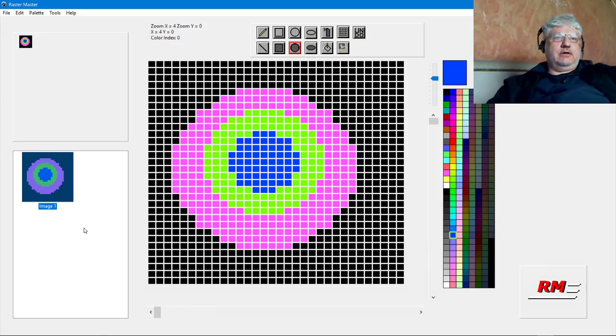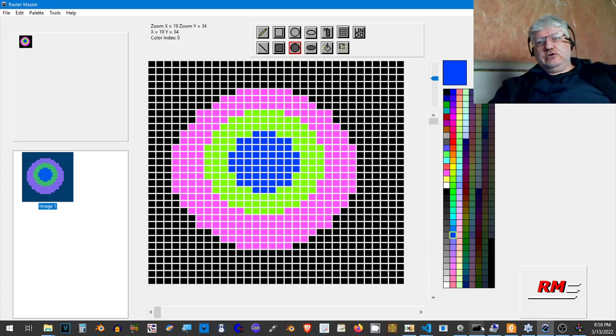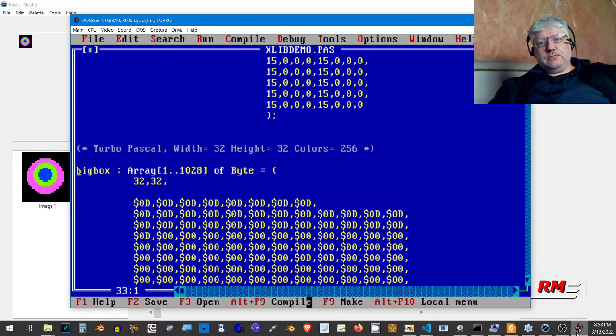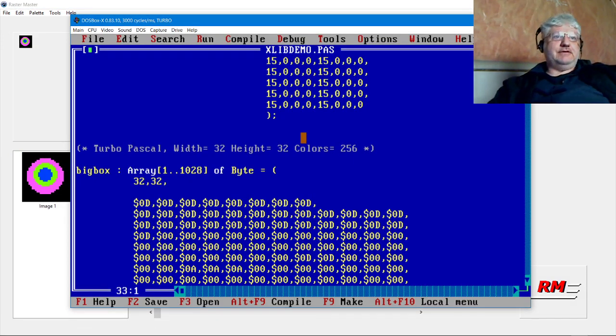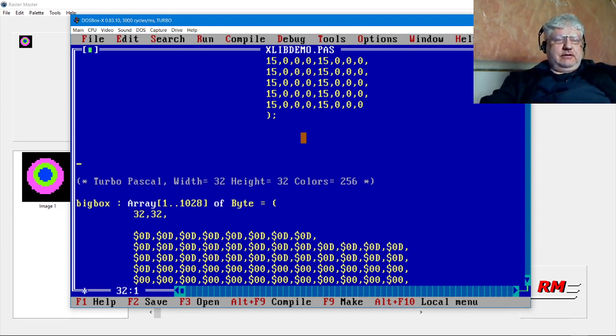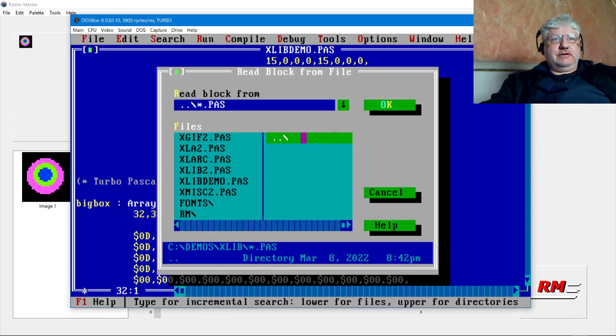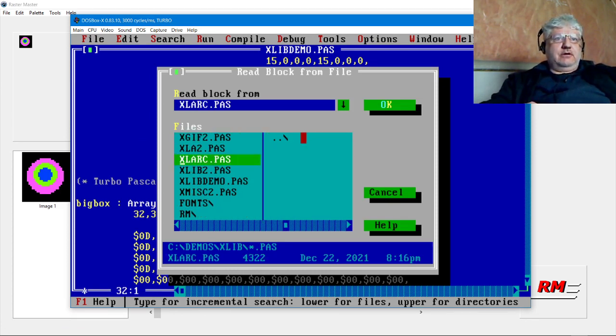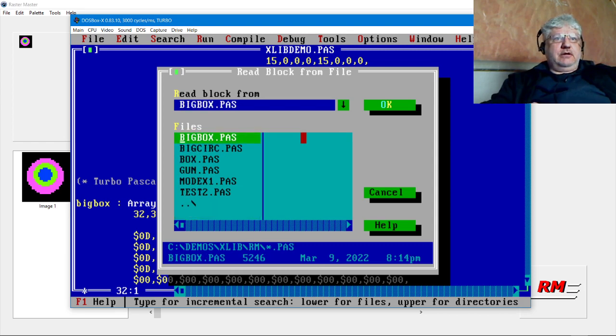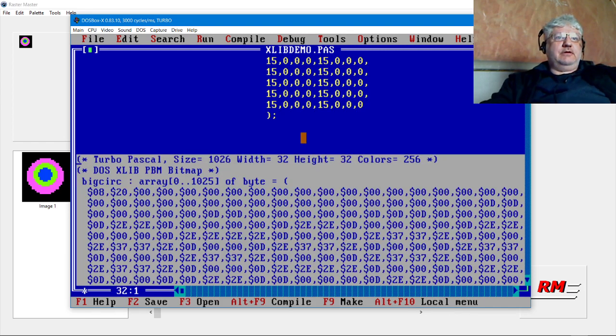Let's jump back to Turbo Pascal and I'm going to read it into it. I did Ctrl+K R and here it is right here.